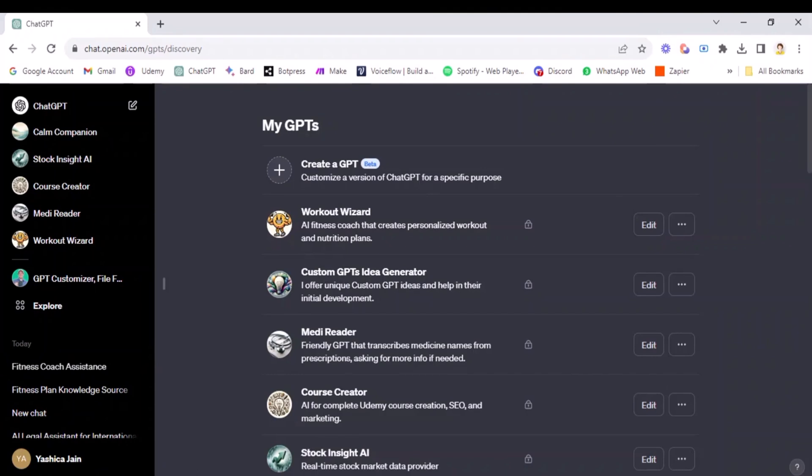Hello everybody, Yashika this side. Hopefully you're doing great. I hope you've created your very first GPT by now. Now it's time for us to take a big leap and use custom actions. In this video, we will be learning how to connect our bot to a third party API to retrieve data. So let's get started.